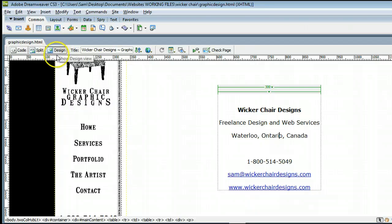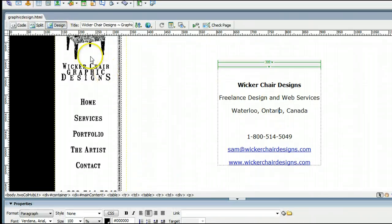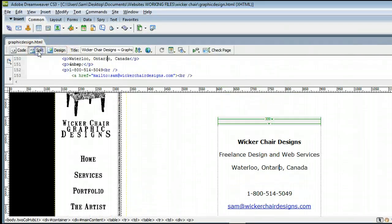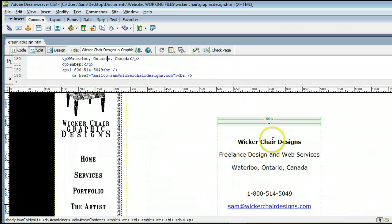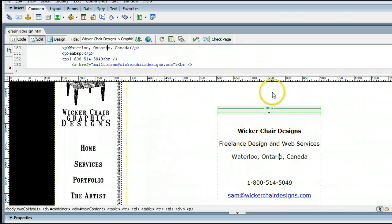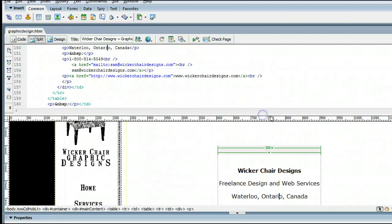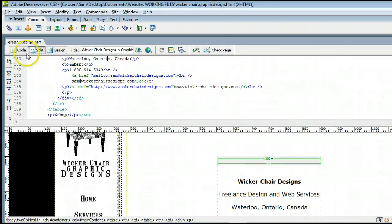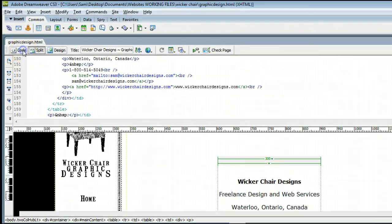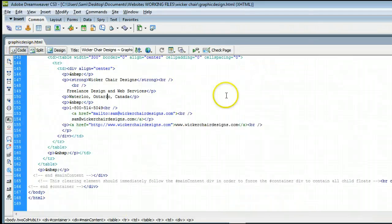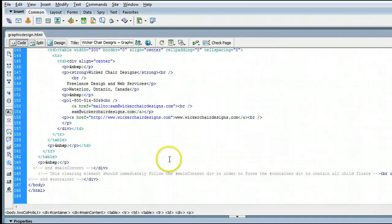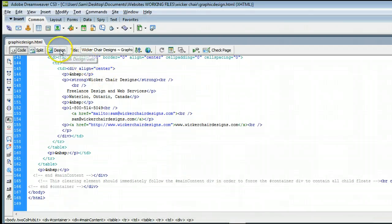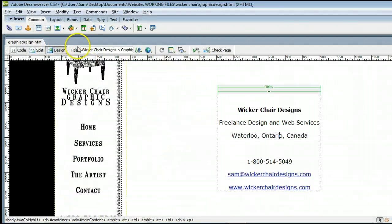Just the design view, which we are looking at right now. We can view the split view, which is half design and half code. Or we can do just the code. For these purposes, we'll stay on the design view.